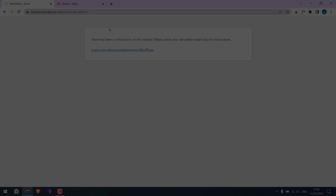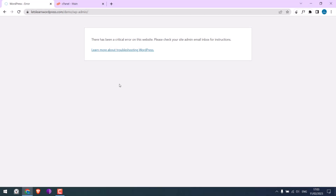Greetings, everyone. In today's video, we will quickly resolve the critical error on your WordPress website. So basically, we are going to resolve this issue. Let's get started.